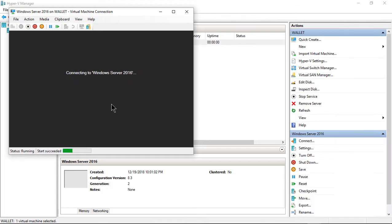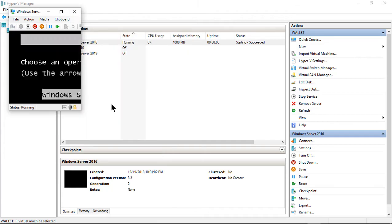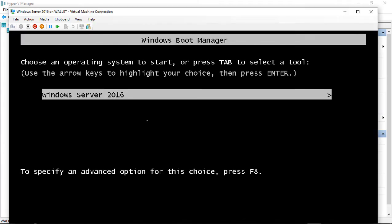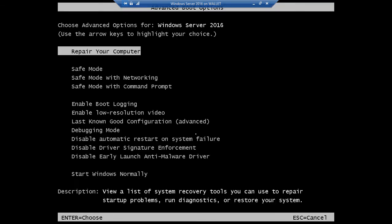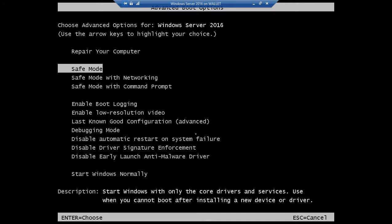And now we're going to, there we go. We have our menu back. So let's go ahead and press F8. And we now see all the old familiar options for going into various different modes besides standard Windows Boot Up.